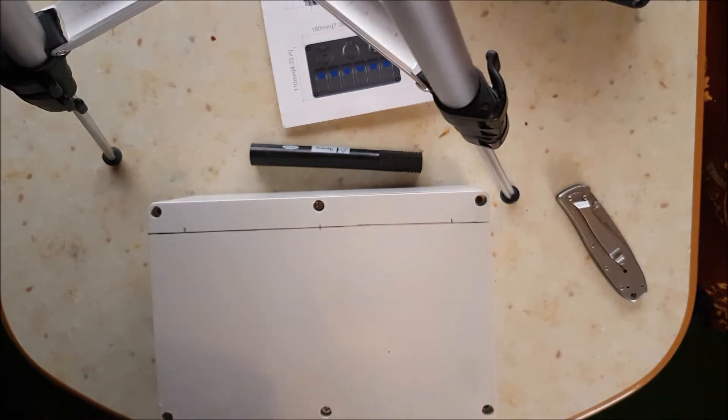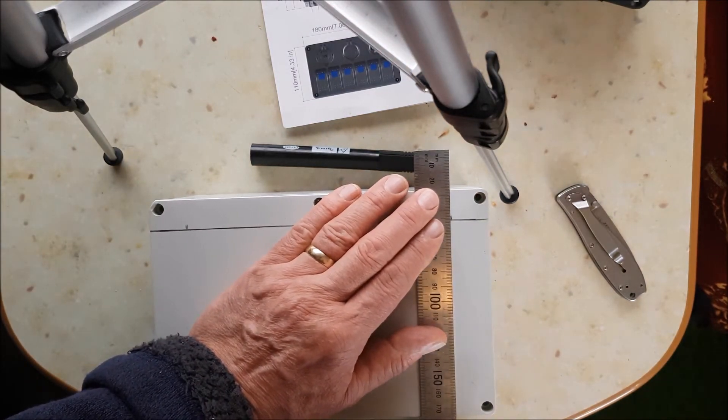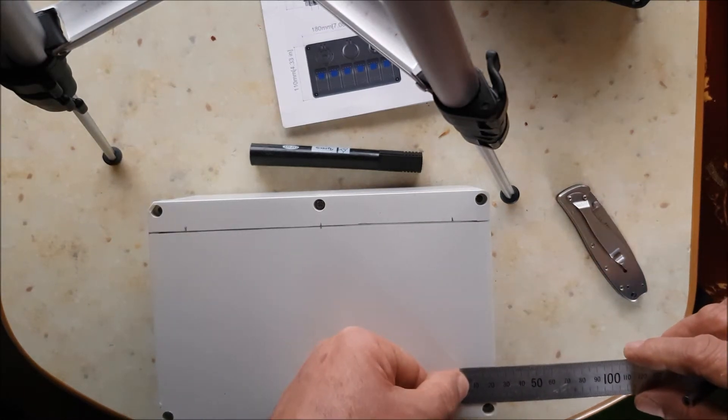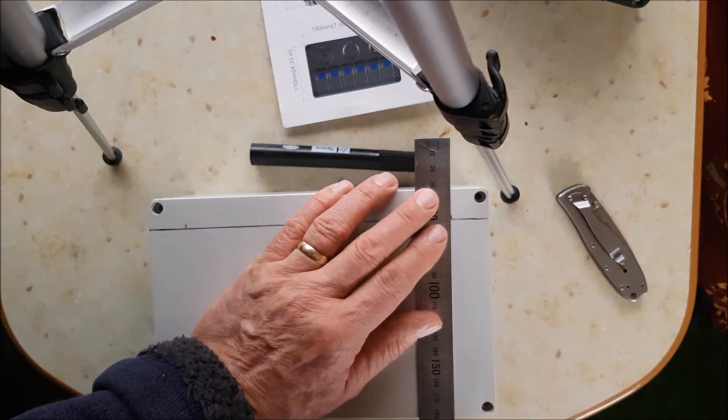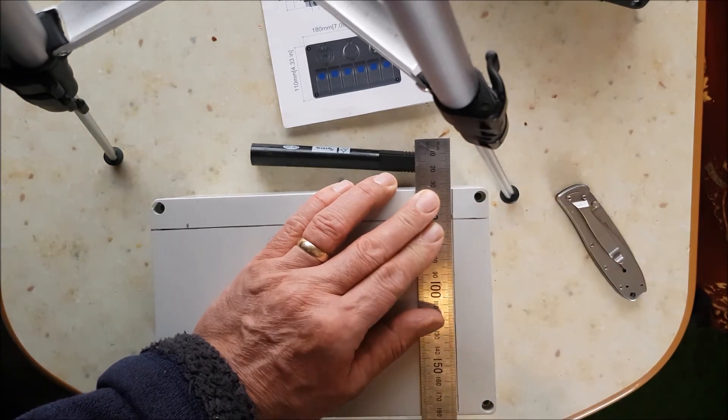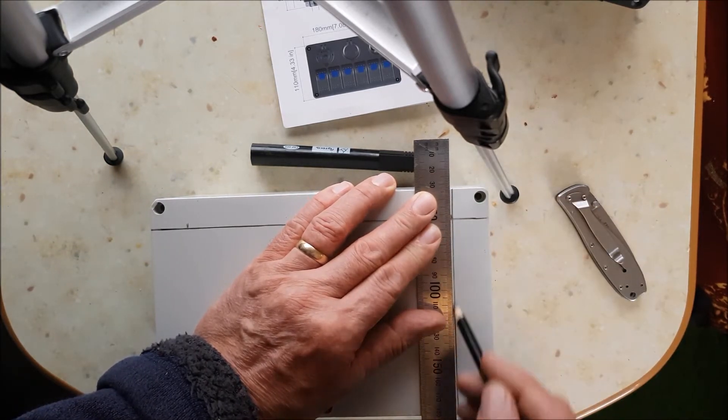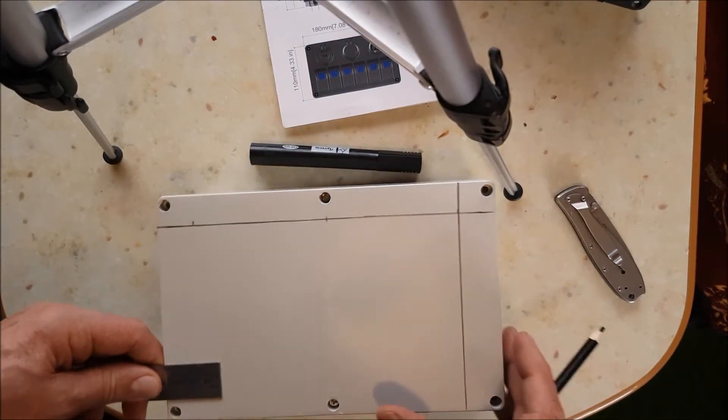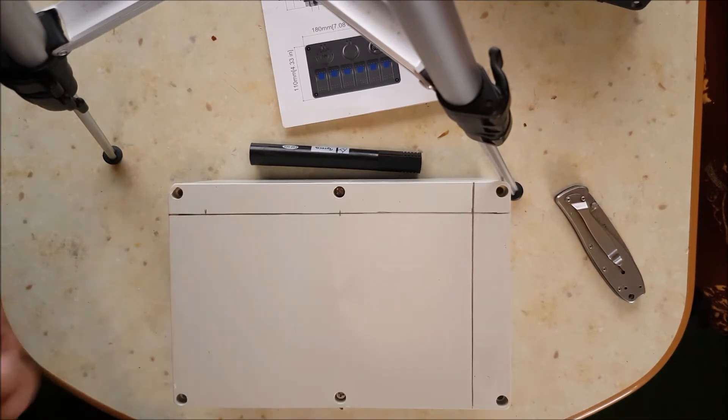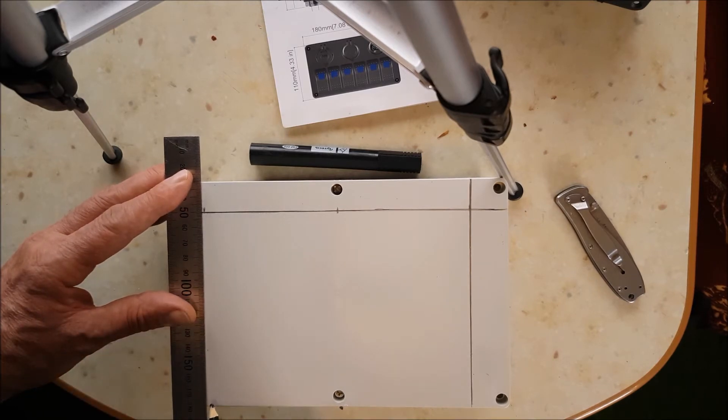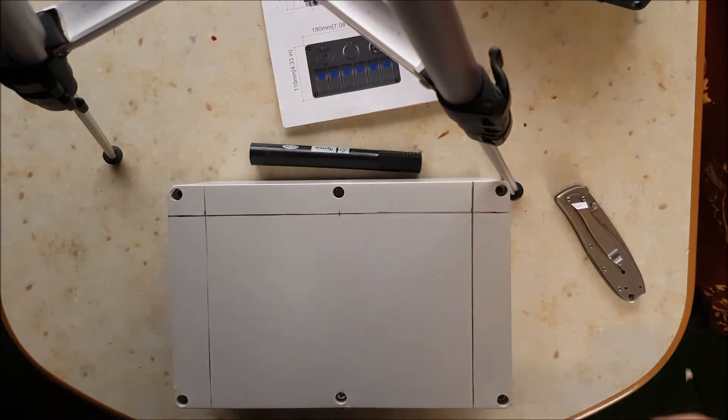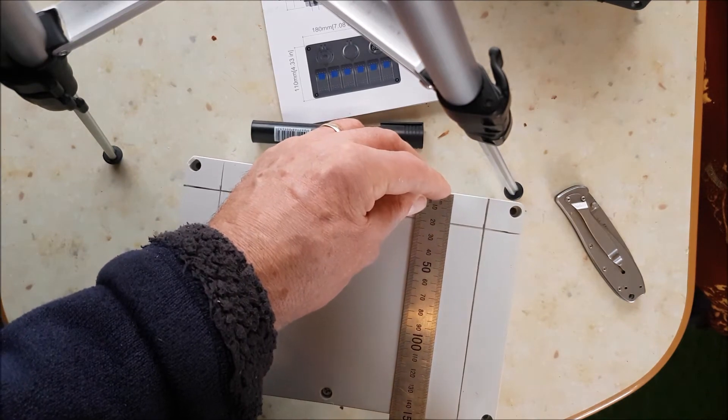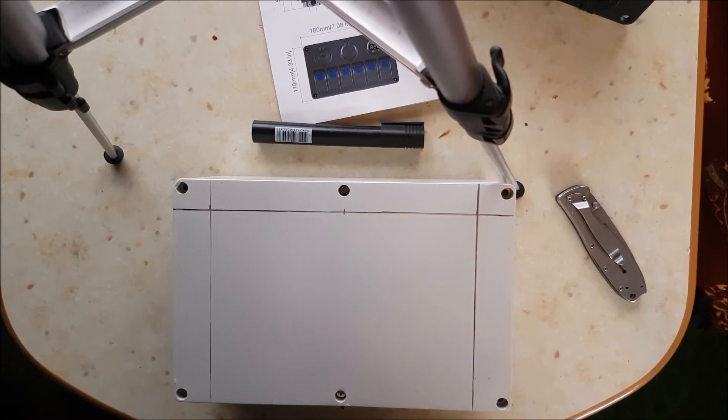So now I'm going to start. Get the rule and measure 25mm again this side and just mark it. And then put a line down there, like so. Maybe like that on the mark. And same with the other side, so measure 25mm there and just mark that.